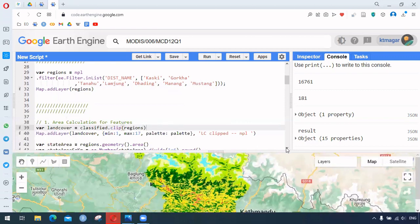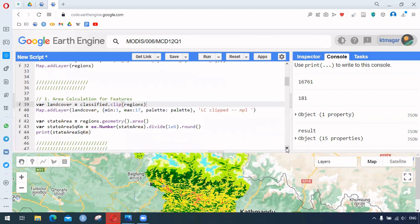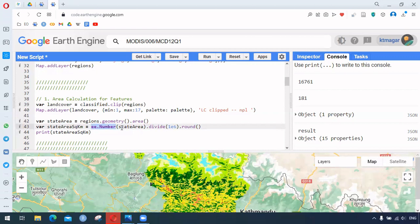For calculation of the area for features, it is not that difficult. We simply use .geometry().area(), which gives us a constant value. This is further wrapped with ee.Number to make sure it is a number. We divide by a constant that converts the derived value to square kilometers, and we round off to exclude decimal places. When we run this we get a result — 16,761 square kilometers.